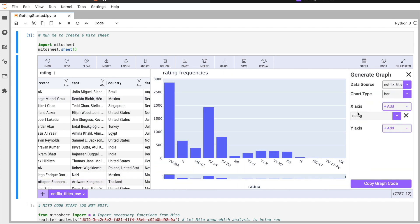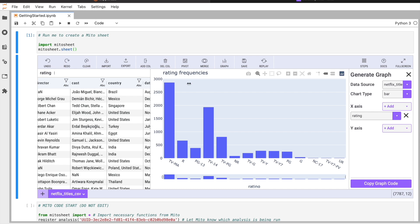As our x-axis, we have rating set. It automatically creates a graph showing us the frequency. We have TV-MA has the most at 2,836, and then at least we have UR here at only five.